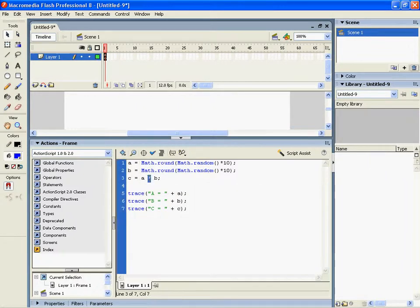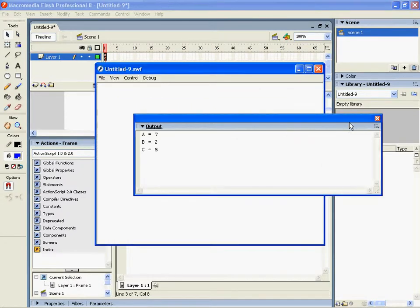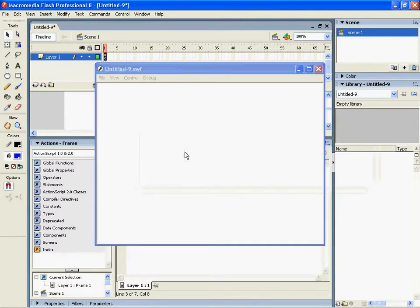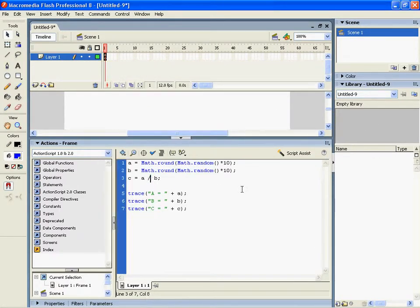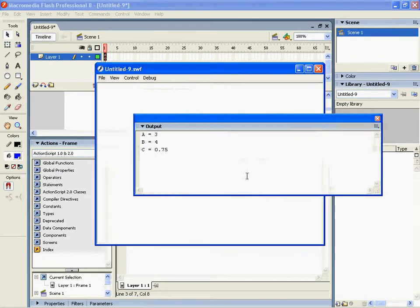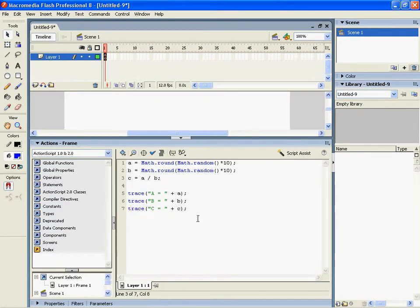If we change it to divide, we can have 7.5. Divide is the slash, and that's about it.